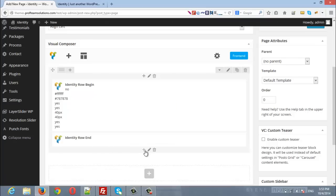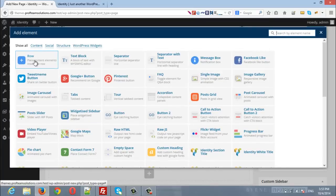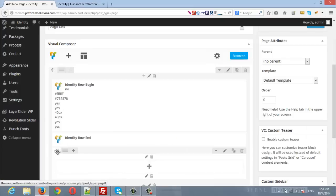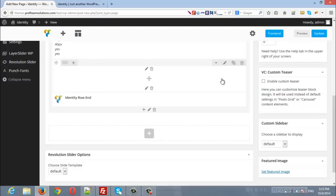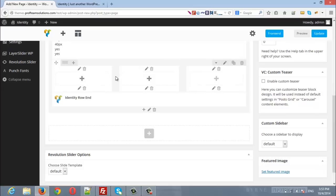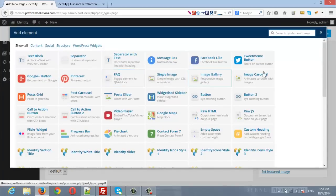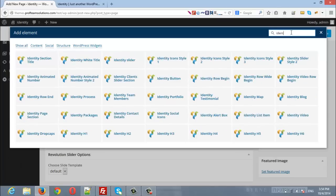Now we will insert our content between these two rows. Click the plus icon, click the default row, and drag it between the beginning and the end. Here is a full-width row. You can move here to choose 50 by 50, three columns, or any layout you want. I'll choose a 50 by 50 row, and on the left I will add Identity Icons Style One.